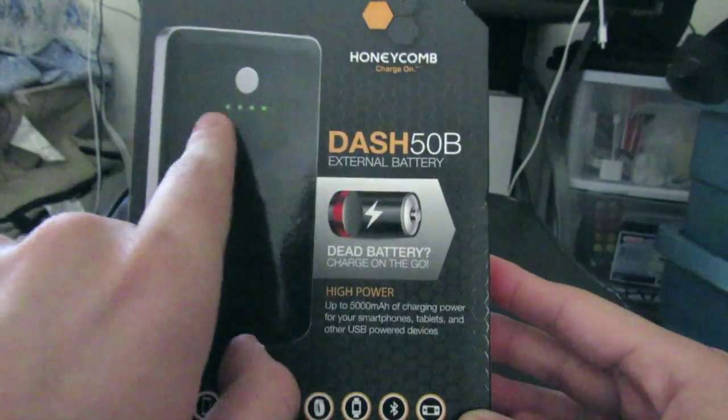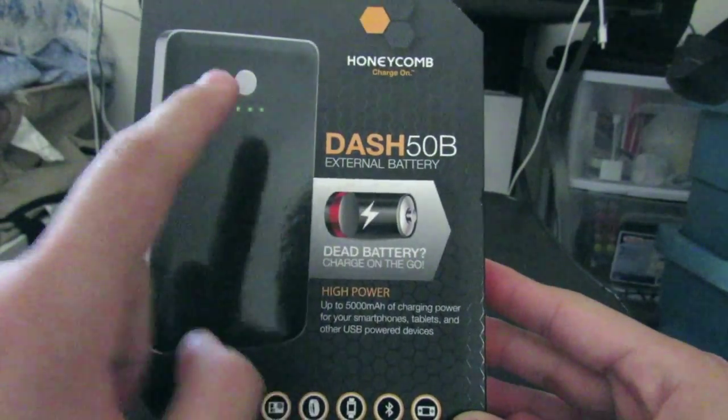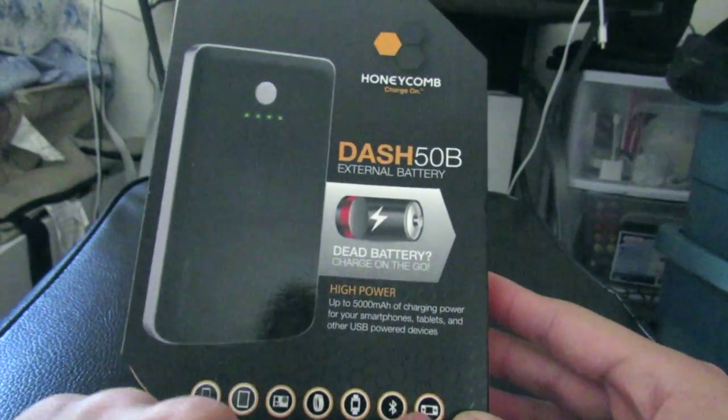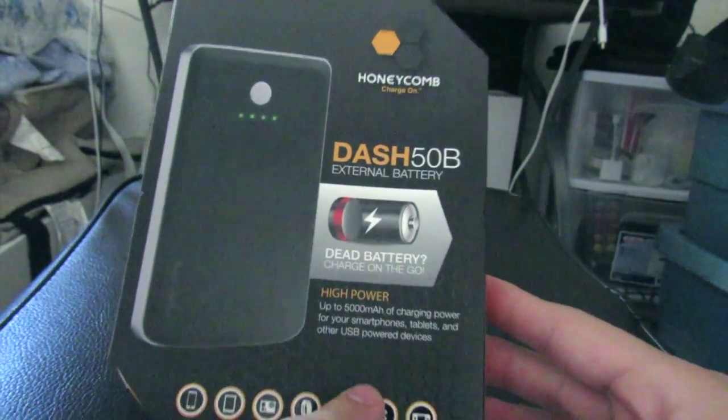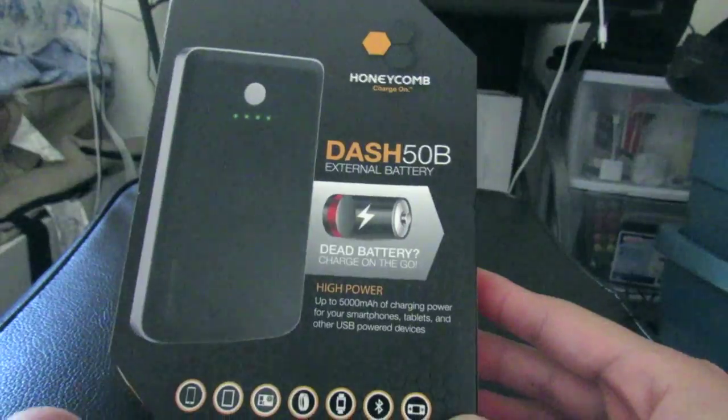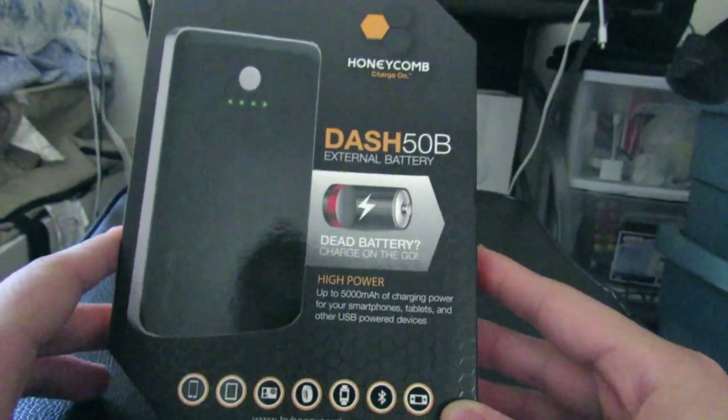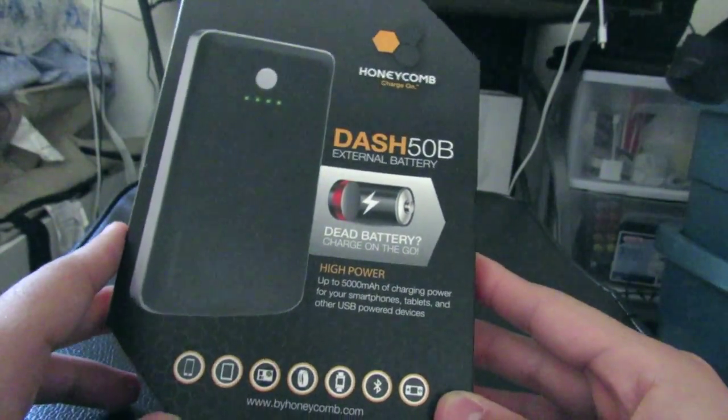It has here 4 LEDs. It charges any device, a camera, a smartwatch. It says here any Bluetooth device.